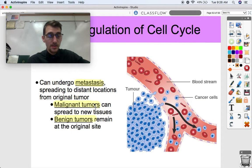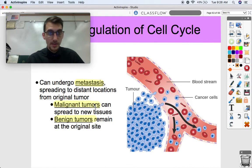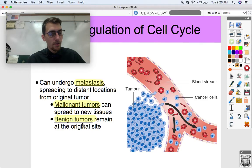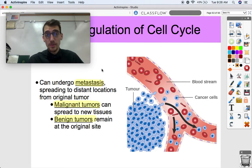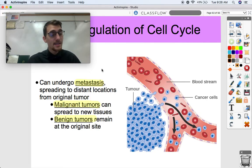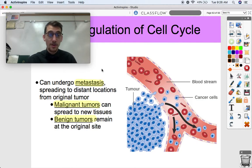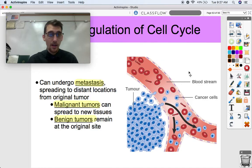Two more terms: malignant tumors are patches of uncontrolled cells that can spread to new tissues, while benign tumors remain at the original site. This is why it's really important for the cell cycle to be regulated — cyclins and CDKs need to make sure that cells undergo their checkpoints so that no mistakes occur and the cycle stays regulated.